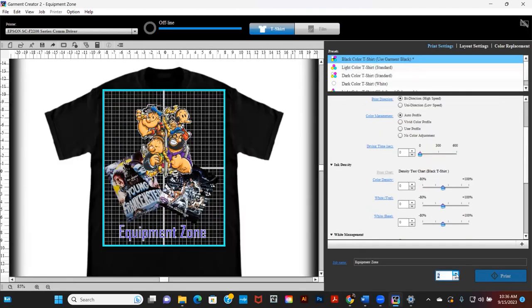When your print is ready to print, go to the bottom left and change how many copies you wish to print and then press print.